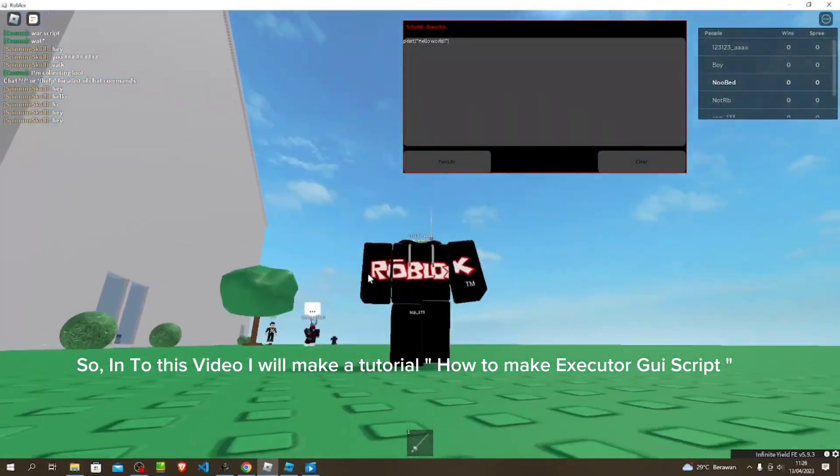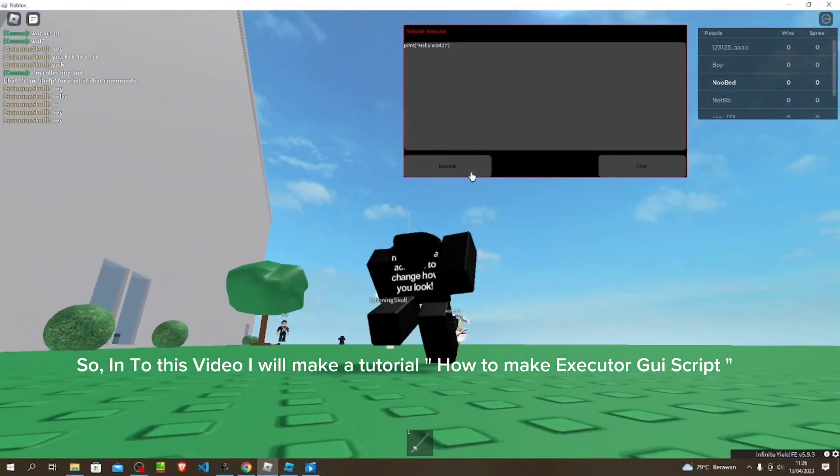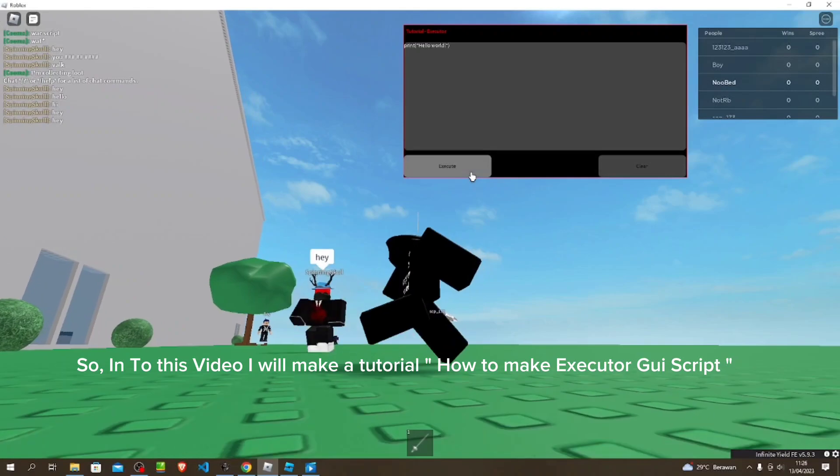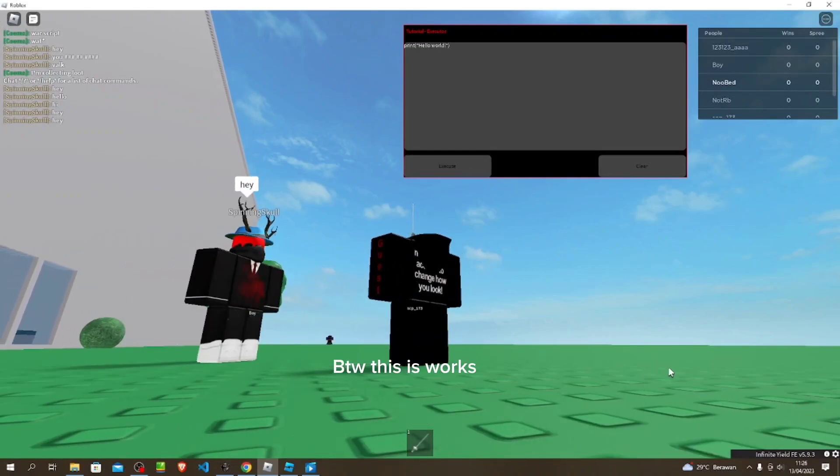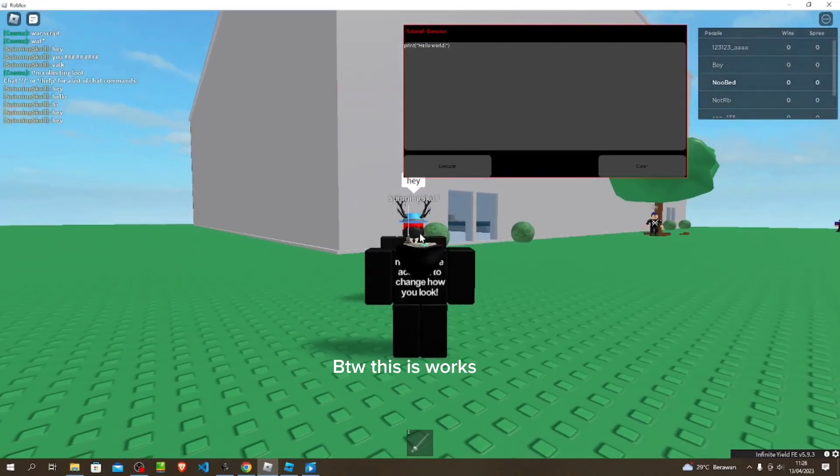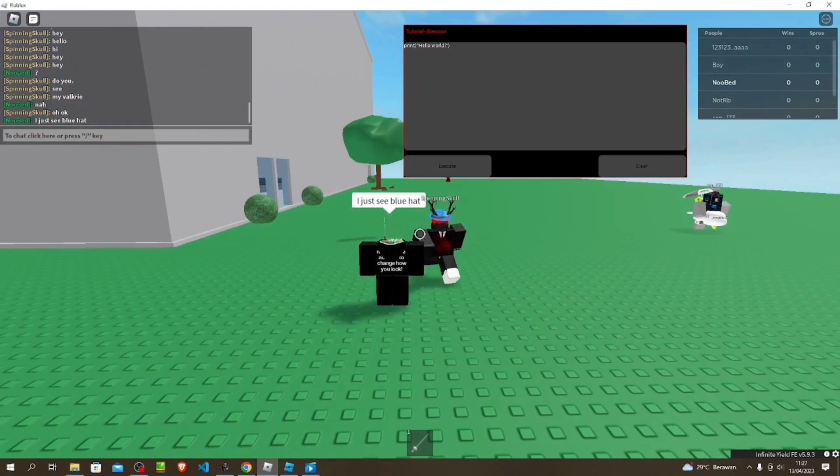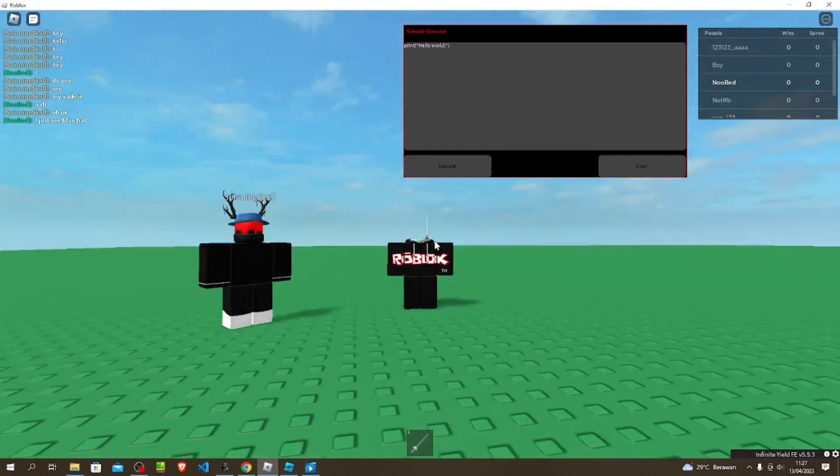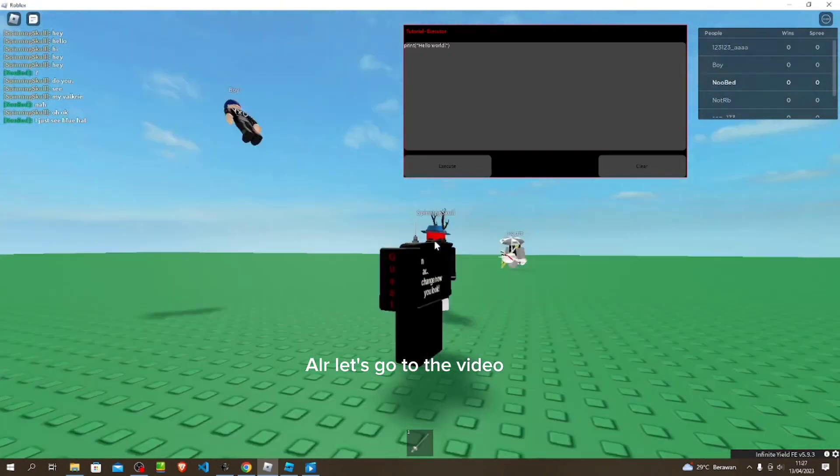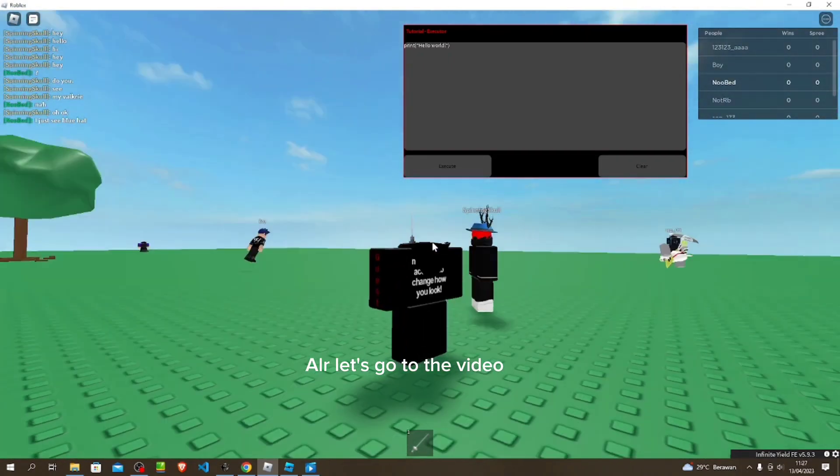So in this video I will make a tutorial on how to make an Executor GUI script. By the way, this works! Alright, let's go to the video.